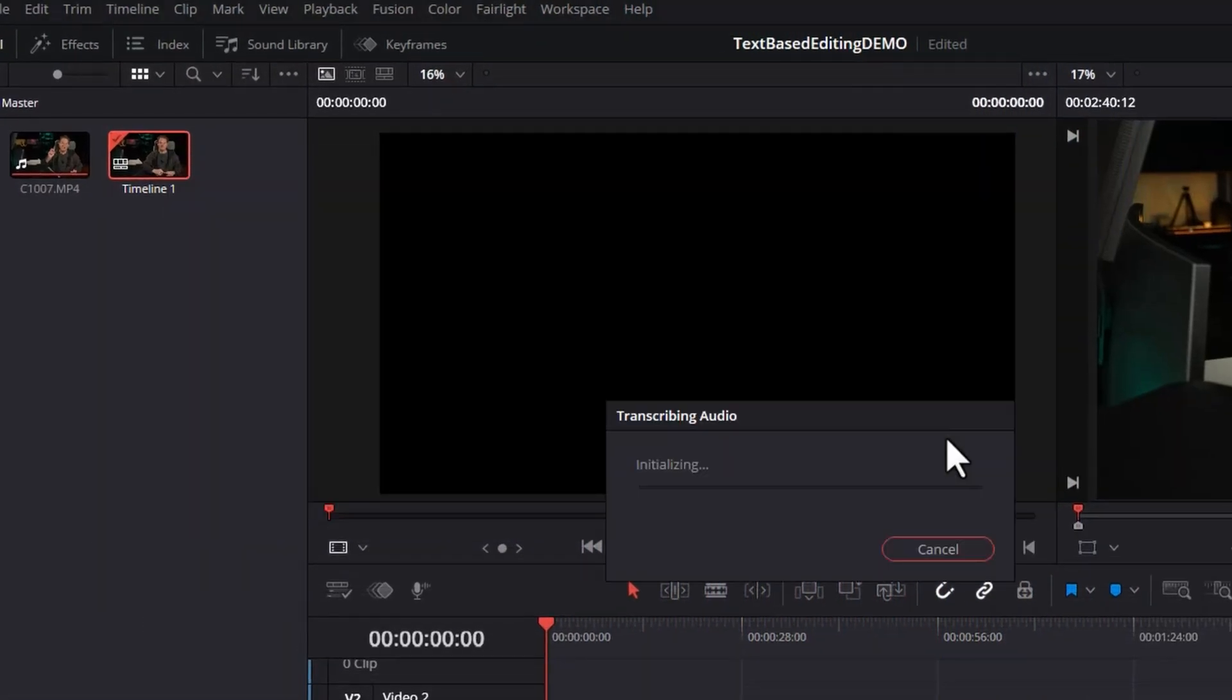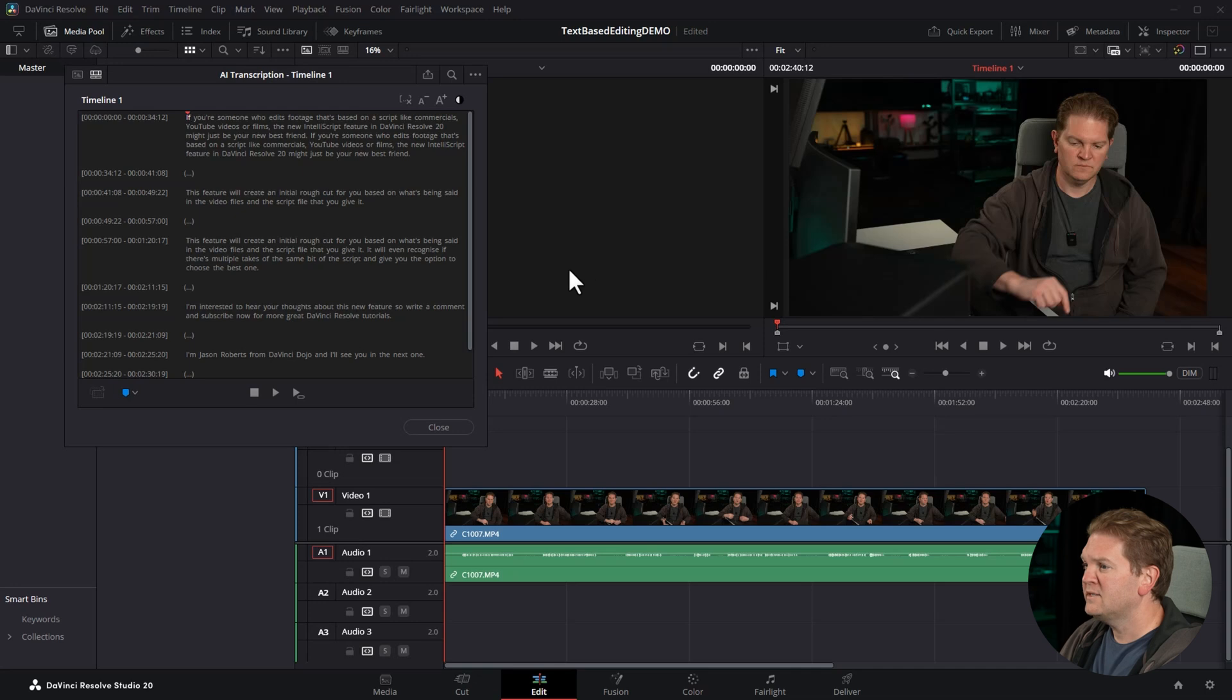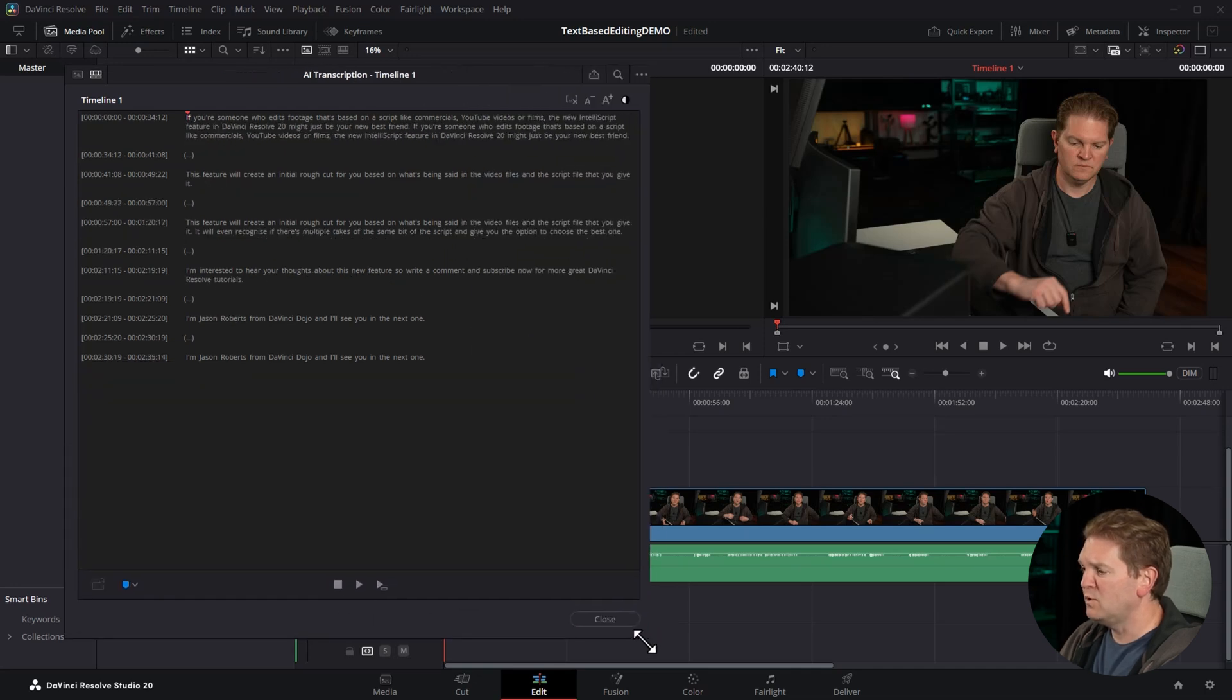DaVinci Resolve is now going to go through all of the clips on the timeline and recognize the talking inside those clips, and then it's going to pop up this transcription box which you can move around.